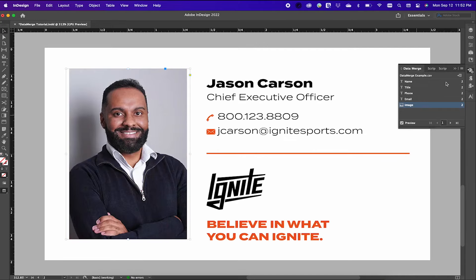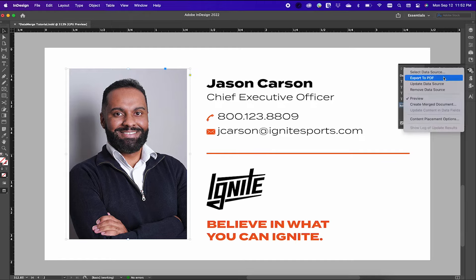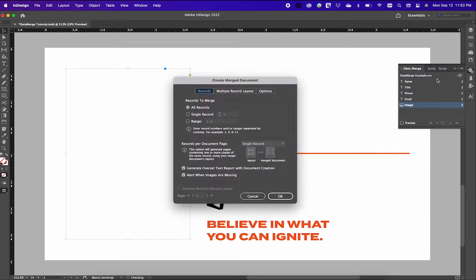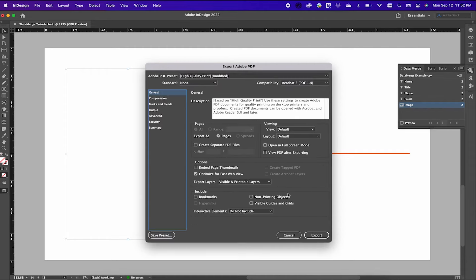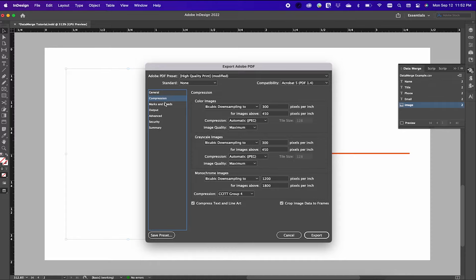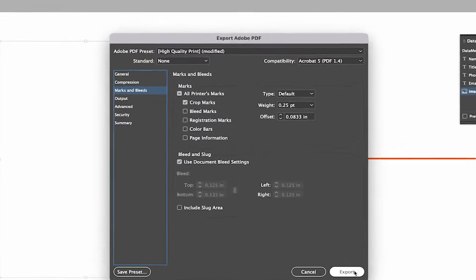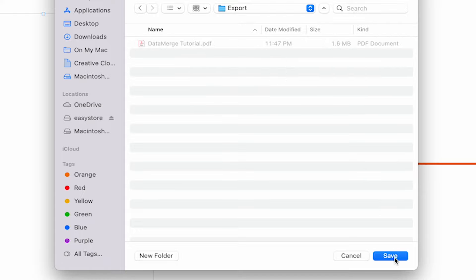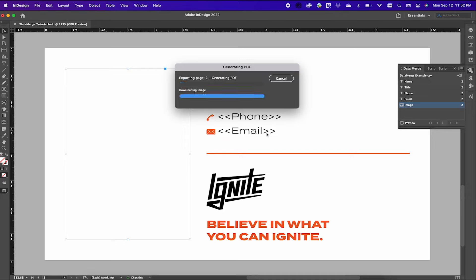Now it's time to export your file. Go once again to your hamburger menu inside your data merge window and select Export to PDF from the drop down. The information on this dialog box is typically already default, so I'll just hit Okay. Then select the different parameters you want for your output file, such as crop marks, and make sure that your document has bleeds. Then click Export and select the location for your export and hit Save.